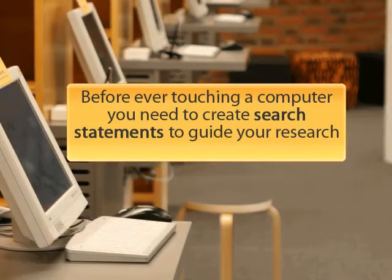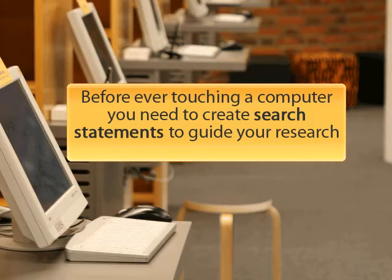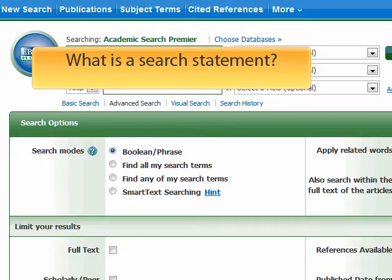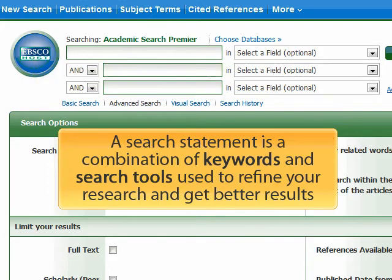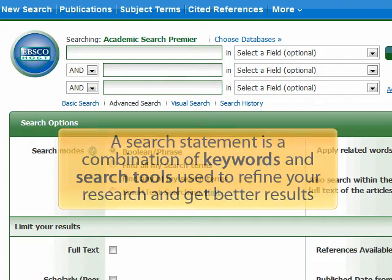Before ever touching a computer, you need to create search statements to guide your research. A search statement is a combination of keywords and search tools used to refine your research and get better results.